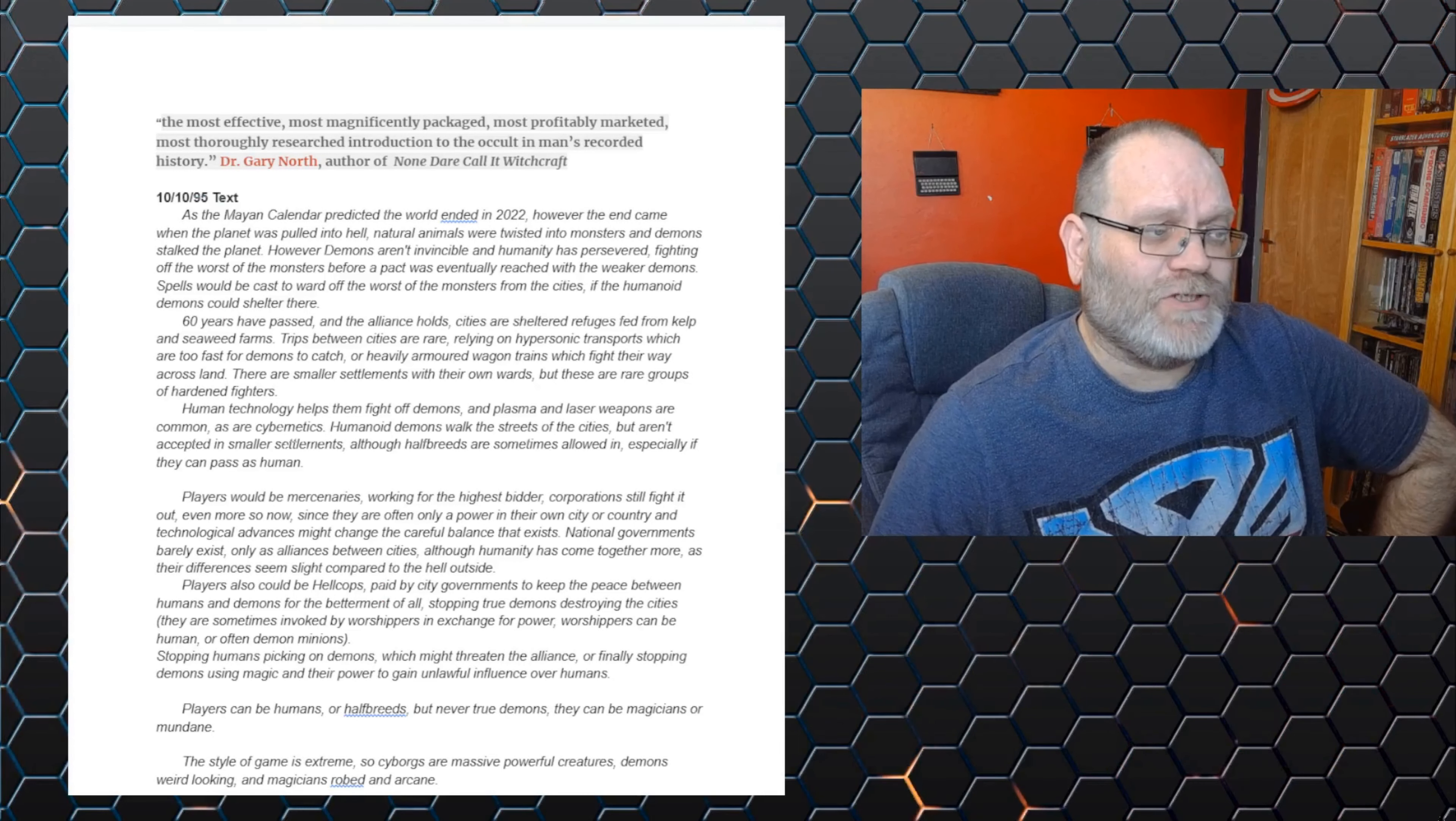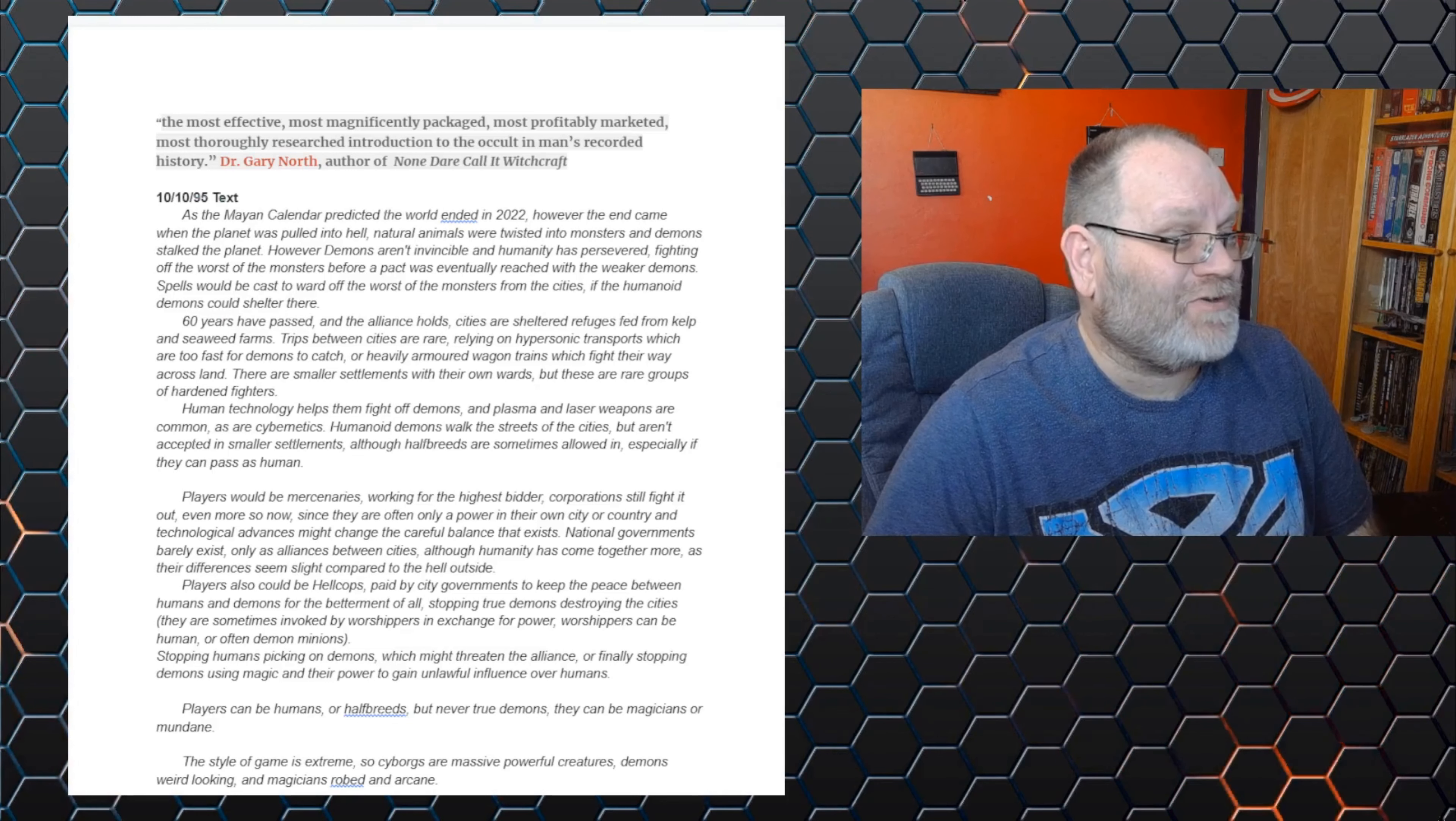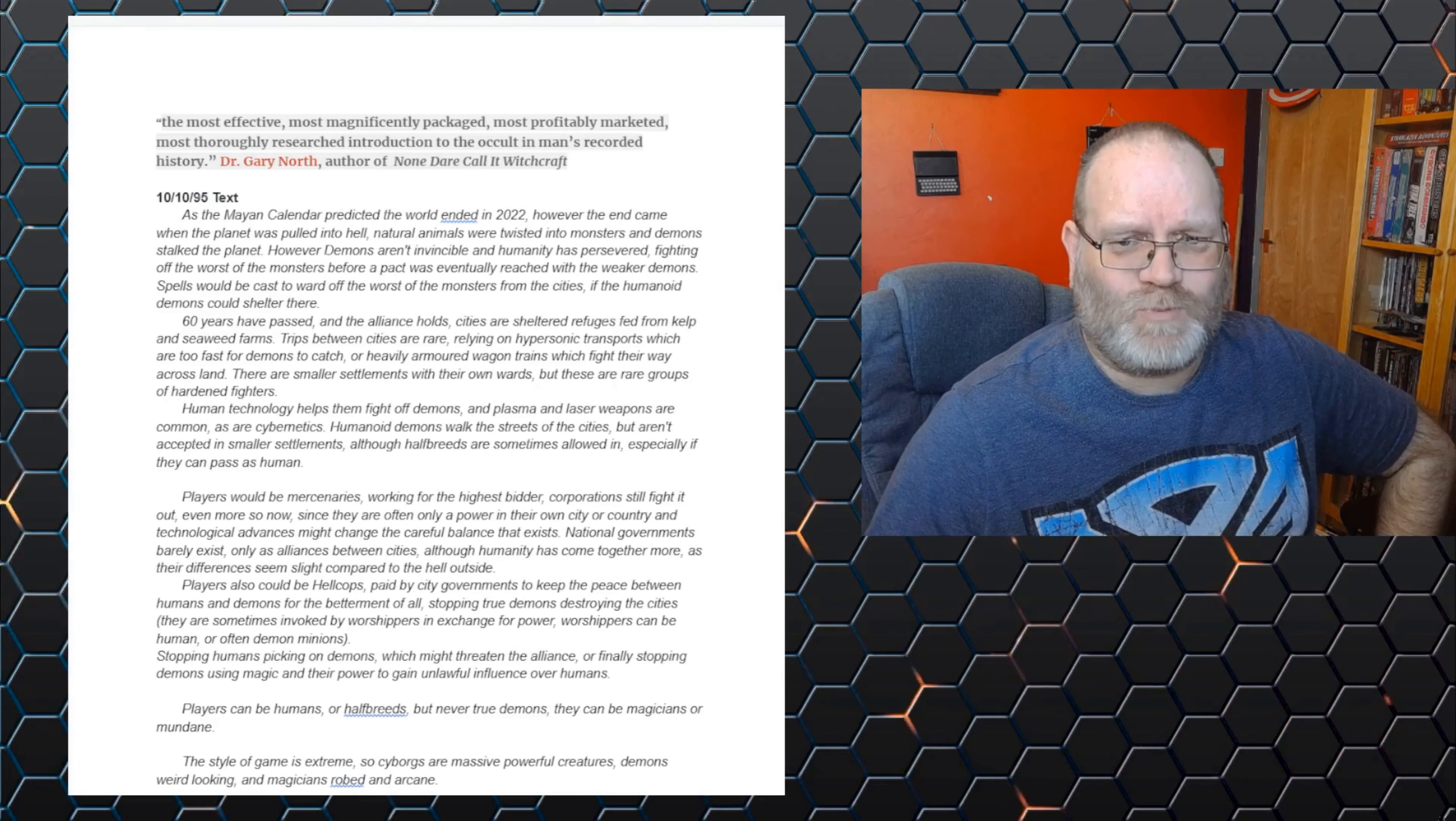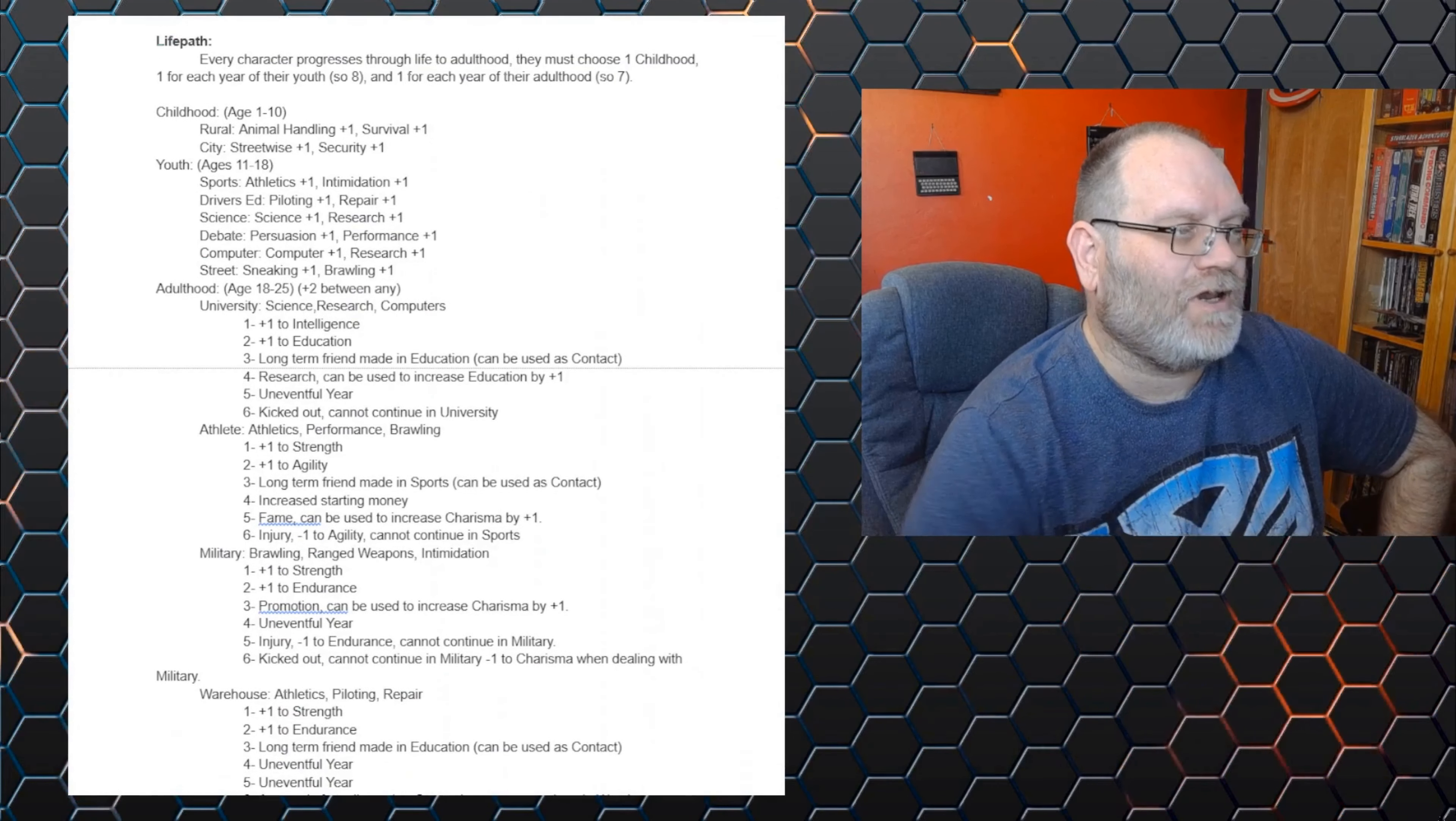So we've opened up the rules file and hopefully I'll remember to link it down below. I've been pretty good recently, so fingers crossed. At the beginning of the file, there's not many changes, although I have added the quote out of the Dungeons and Dragons Only A Game religious leaflet that I looked at last week, where it says that role playing games are the most effective, most magnificently packaged, most profitably marketed, most thoroughly researched introduction to the occult in man's recorded history, by Dr. Gary North, author of None Dare Call It Witchcraft. Which I thought was a fantastic quote to use because he's talking about all role playing games. I like putting that one in. And it does seem well suited to this hell on earth setting that we've come up with. Now, carrying on through, as I said, not much has changed. We've got the character creation, we've got the races here. And I have gone with a life path system because I really do like it.